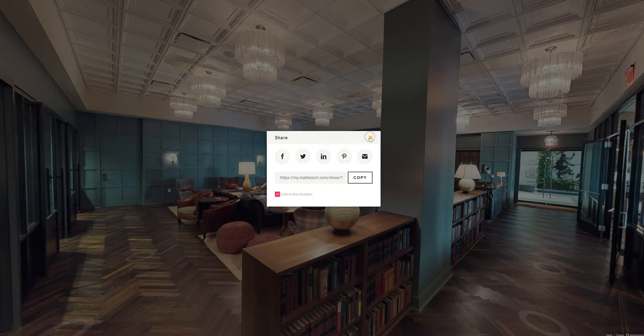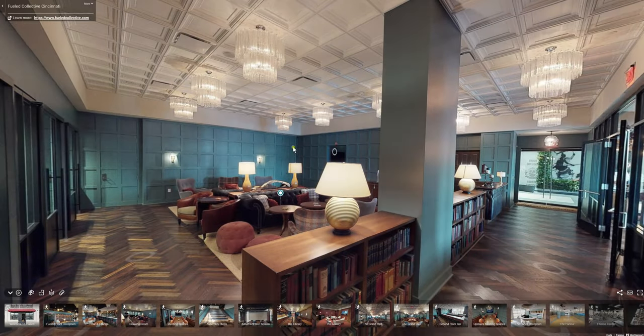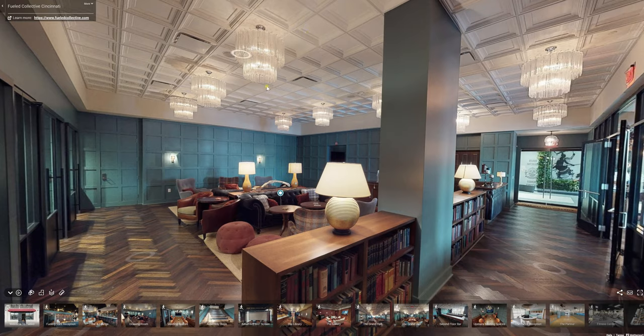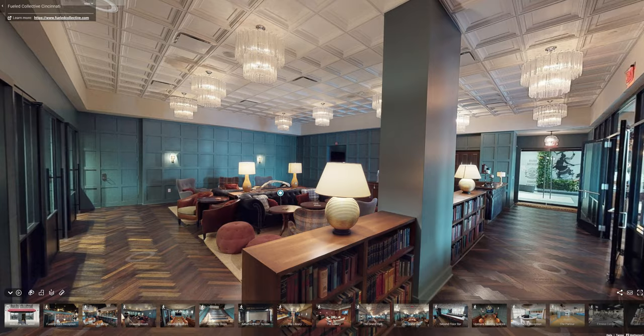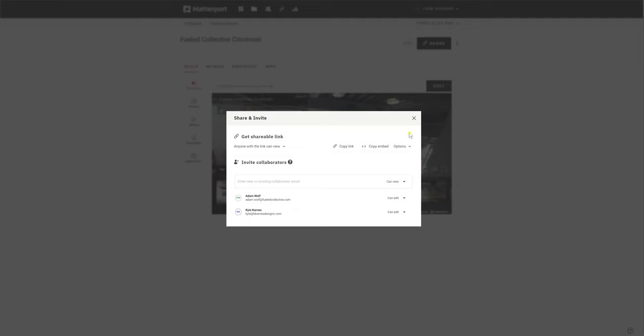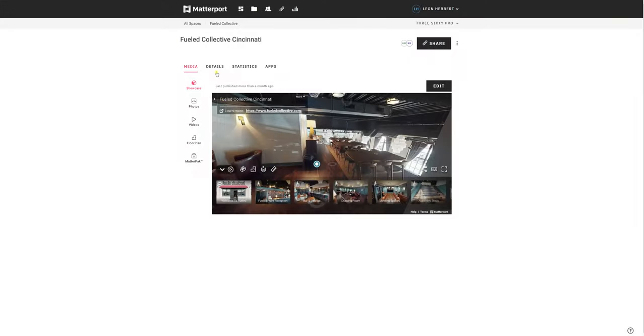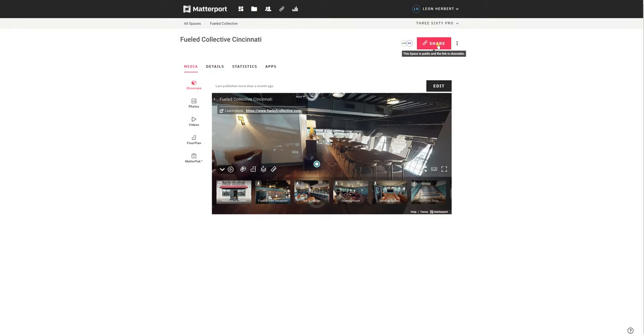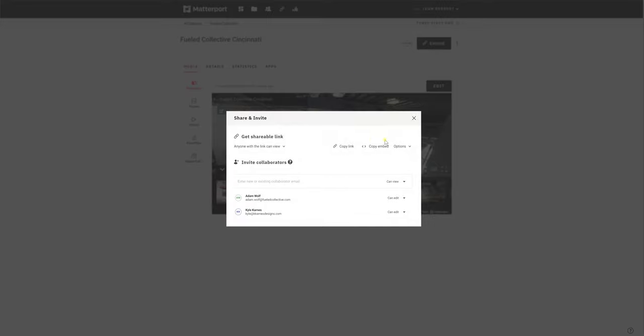Then if you actually want that as an embed code, like you have on the web page before, go into field collective where your models are, under the specific one, and then click on share.